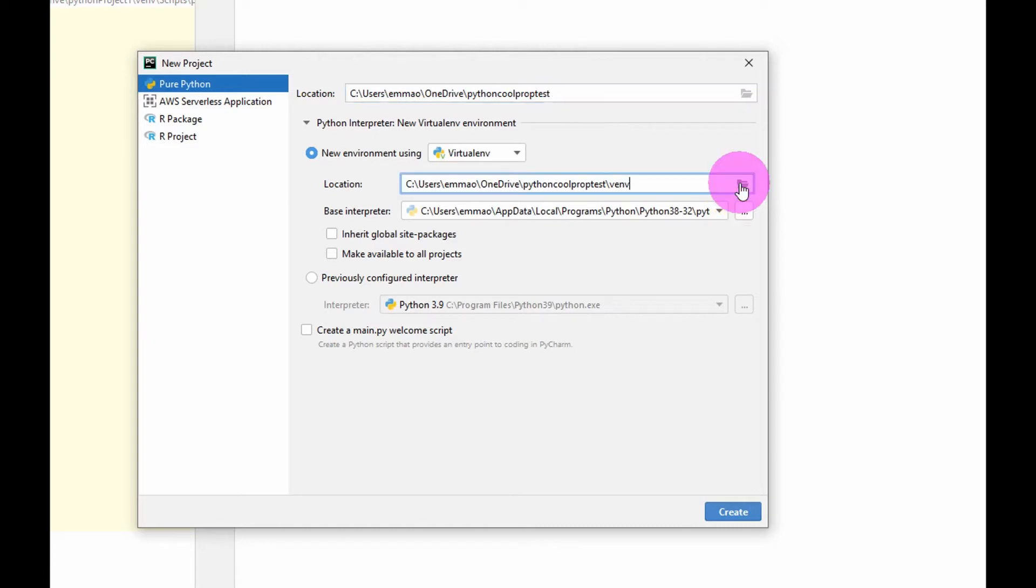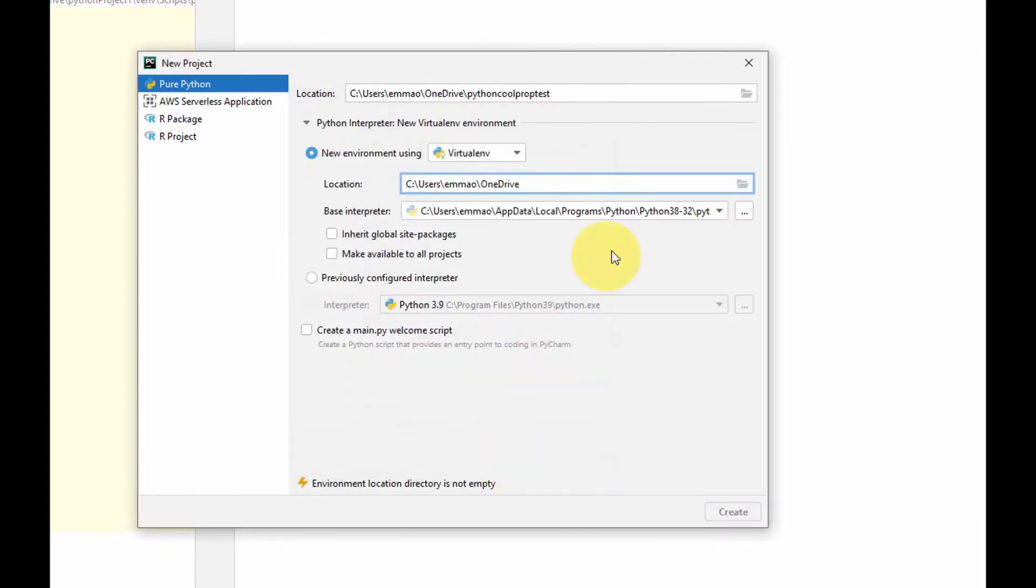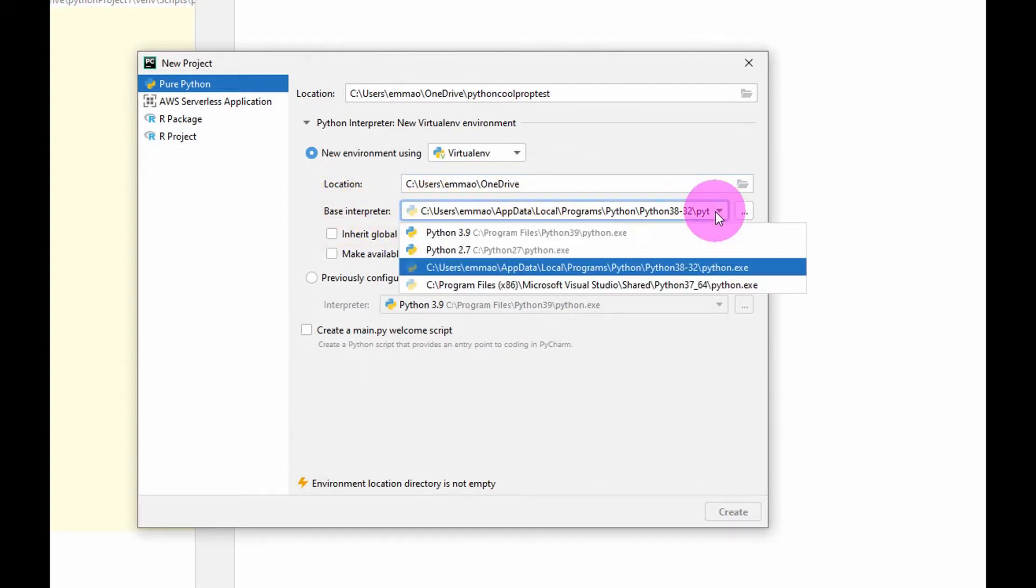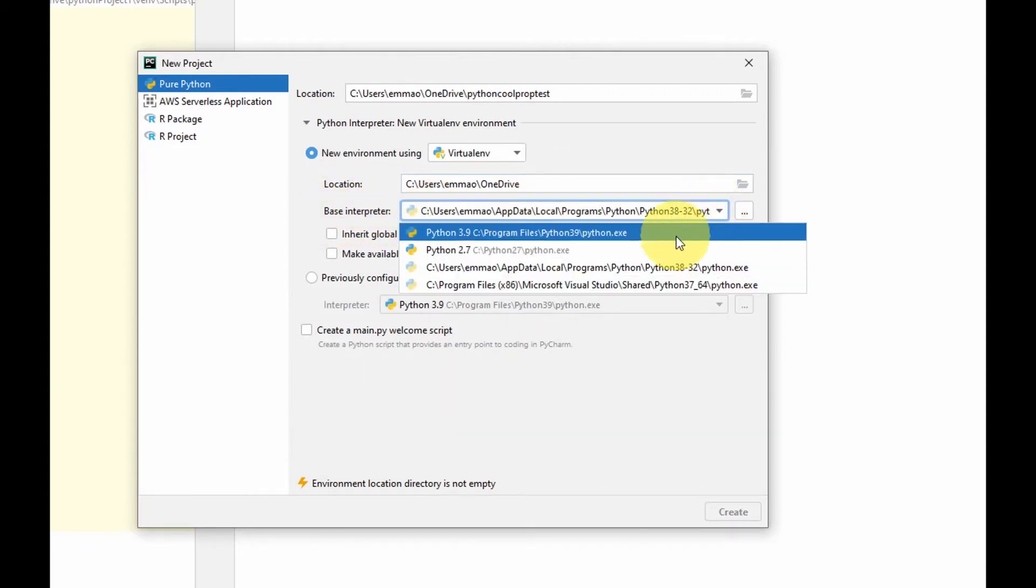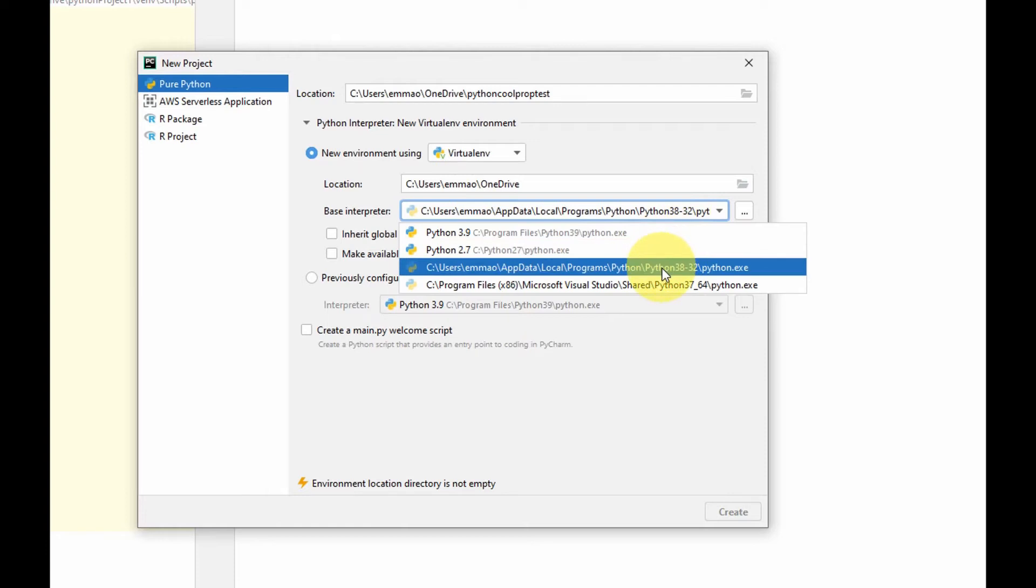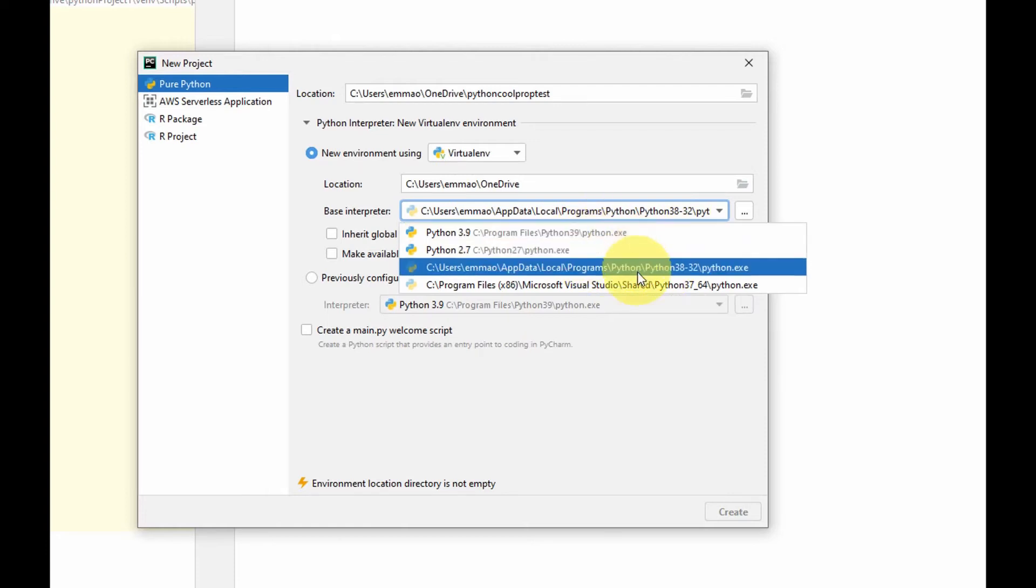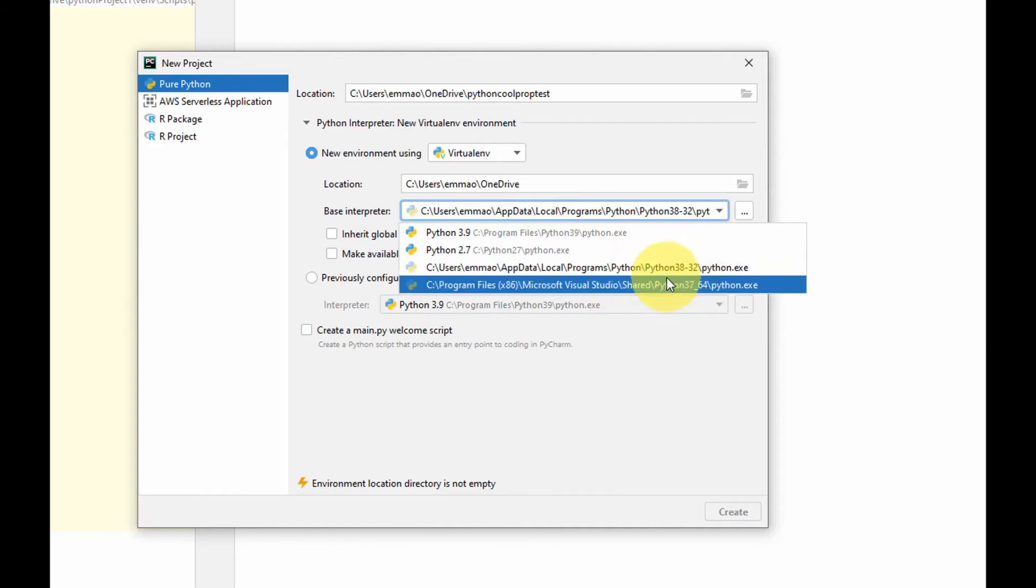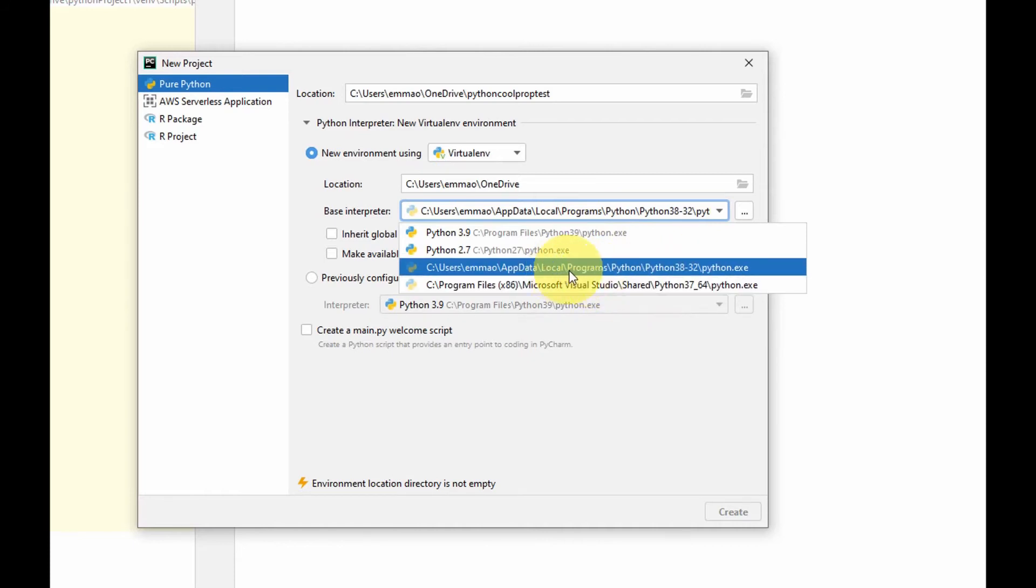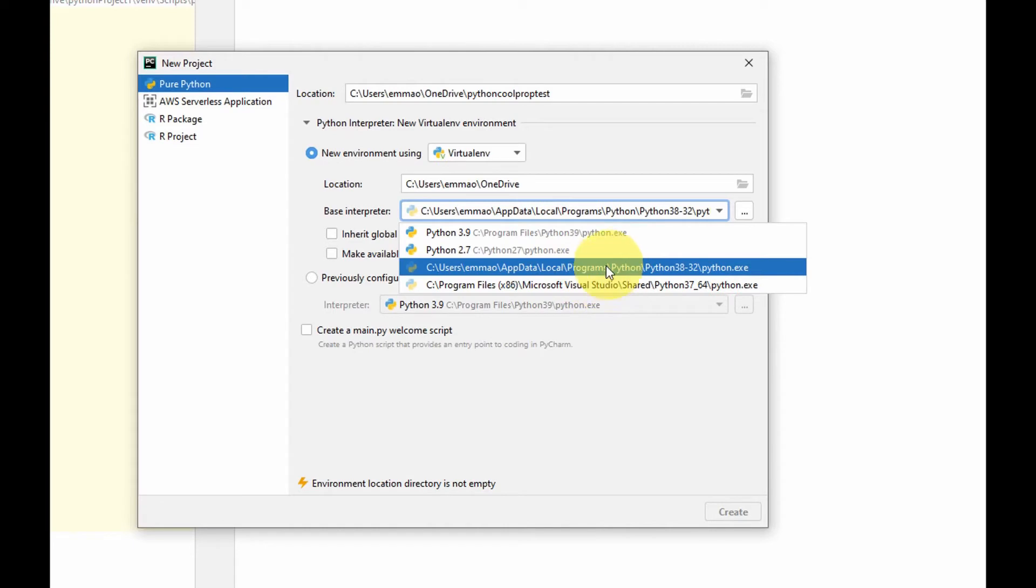You could select on this to change the destination of the file, but I'm happy with where it is, so I'm gonna select the OK button. Here is your base interpreter. You could select any interpreter that you already have in your system, whether you have Python 2.7, 3.9, 3.8, whatever Python that you have. I'm going to use Python 3.8.